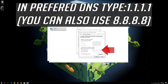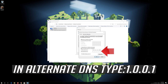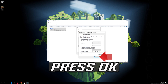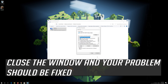In Preferred DNS, type 1.1.1.1. In Alternate DNS, type 1.0.0.1. Press OK. Close the window and your problem should be fixed.